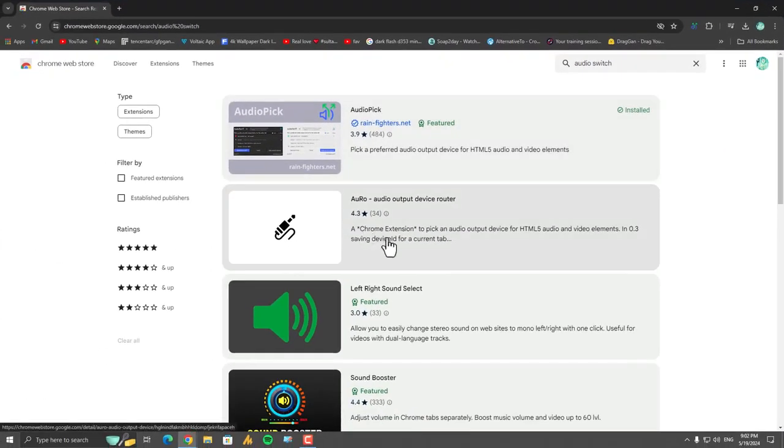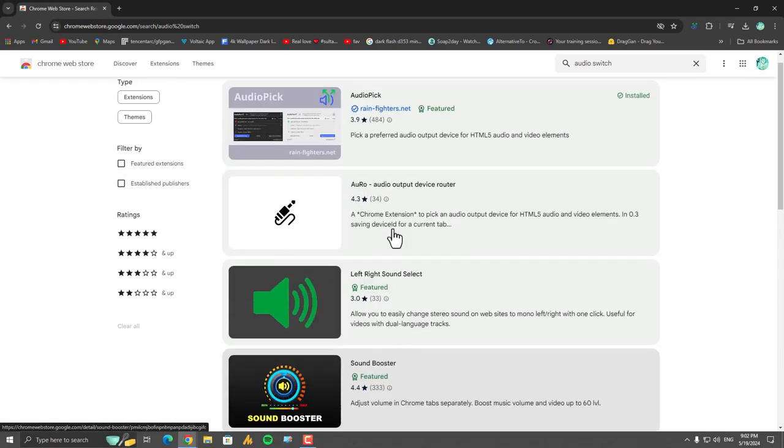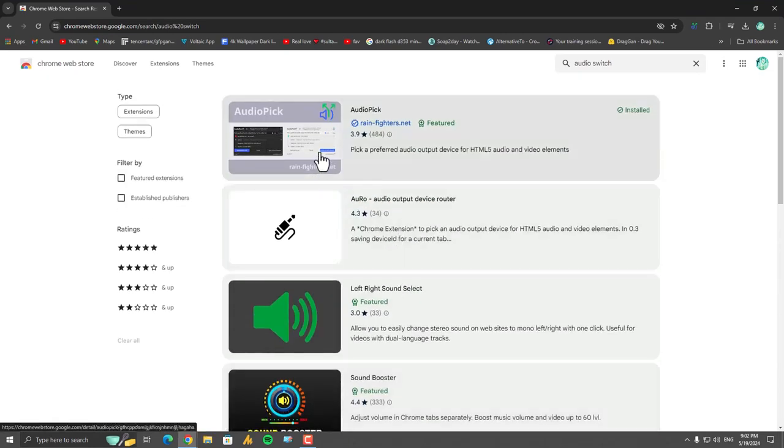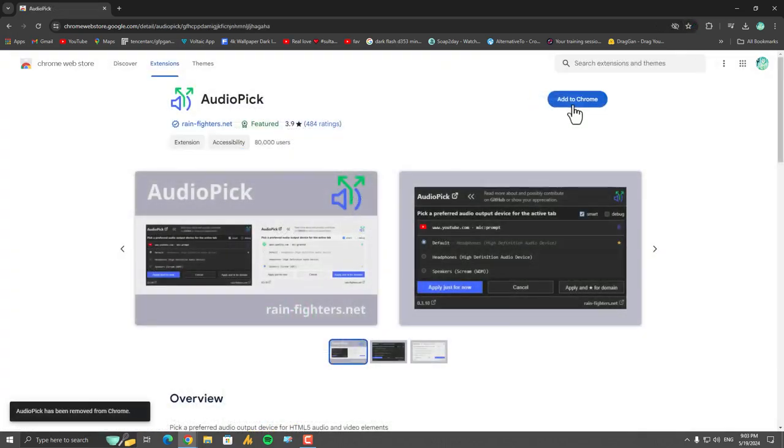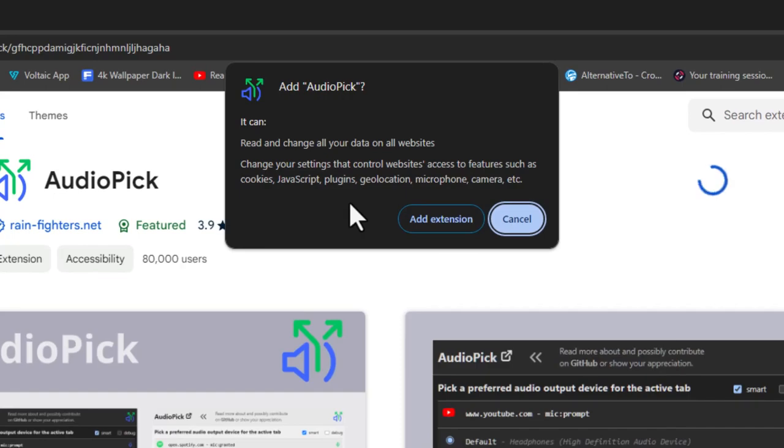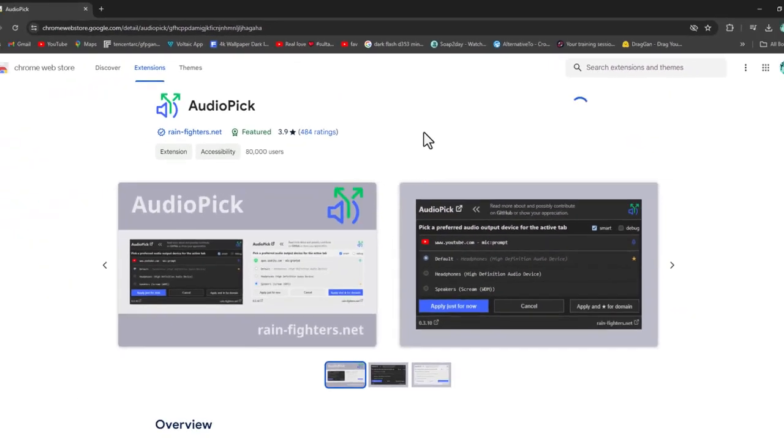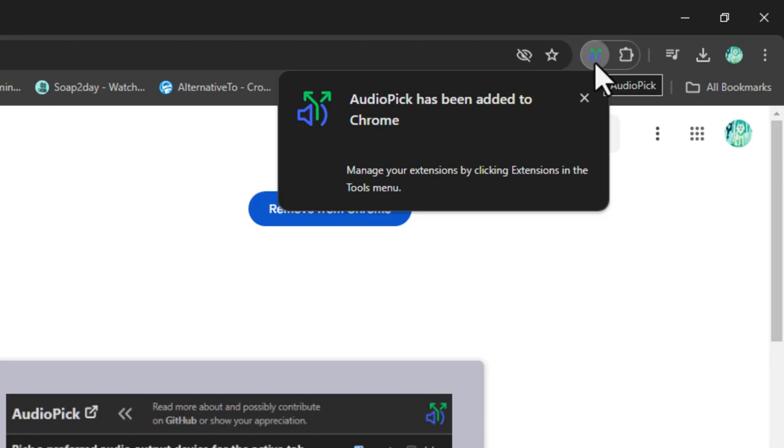Even though you can try this one as well, it's working fine. Just click on the 'Add to Chrome' button. A pop-up will appear—just click on 'Add extension' and it will be installed in your Chrome. Now what you need to do here is click on this extension.